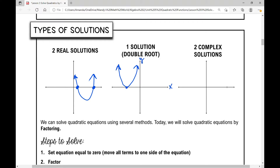You have two x-intercepts, two real solutions. What if your vertex is actually on the x-axis? That's one solution, but we call it a double root bounce.